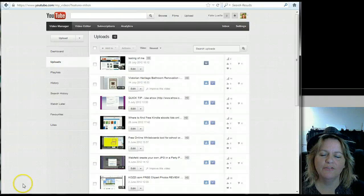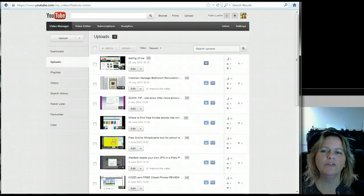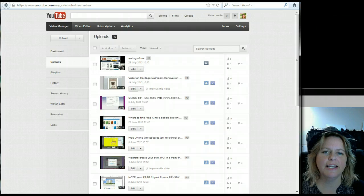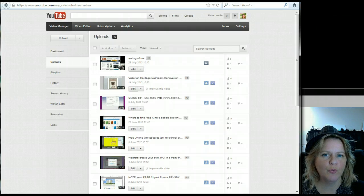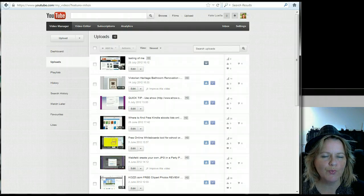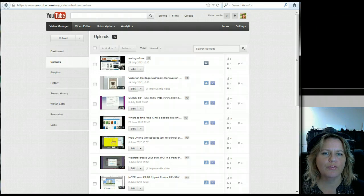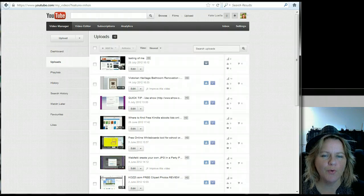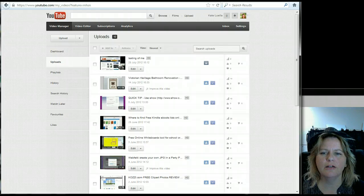Hi everybody, it's Kate again from MyOnlineTip.com. I was just going to talk about very briefly today a YouTube analytics tool that shows you where your videos are performing and why. And I really like this tool.